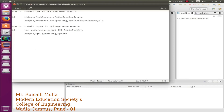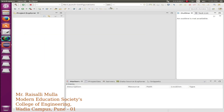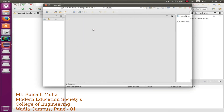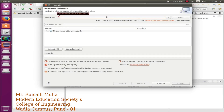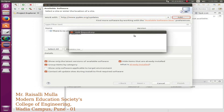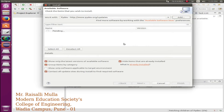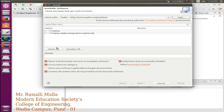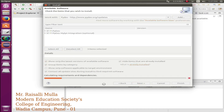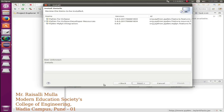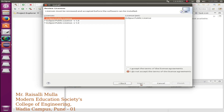Now we will see how to install Python in Eclipse. Copy the link given. Open Eclipse, go to Help, select Install New Software. Paste the link as shown, click on Add button, name it PyDev, and click OK. Click Select All, click Next, then click Finish.